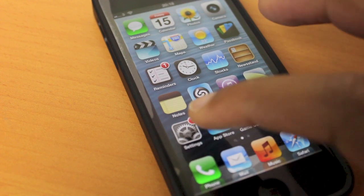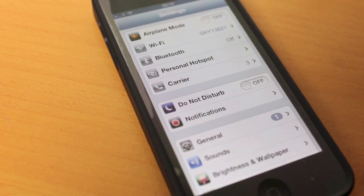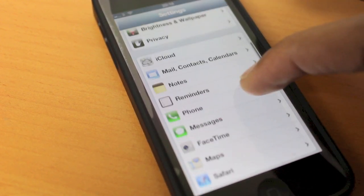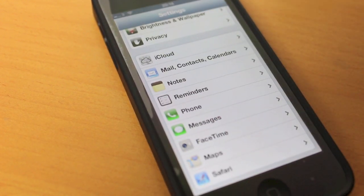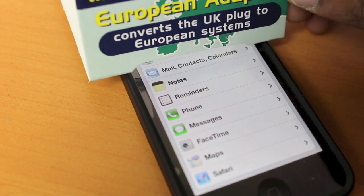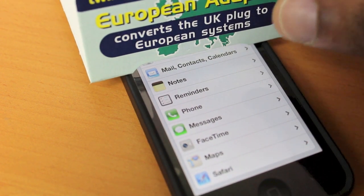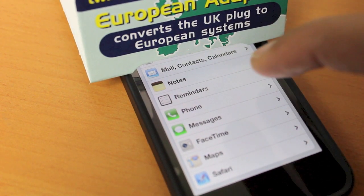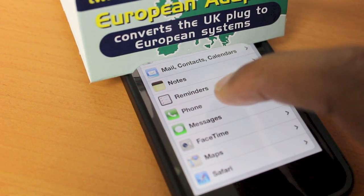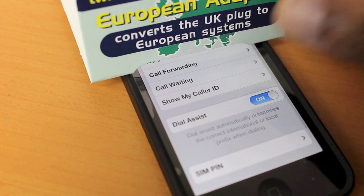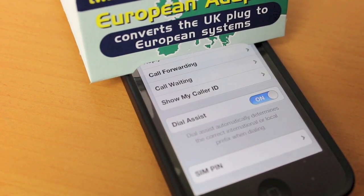We simply go to settings and we look for phone. Now I'm going to strategically place a piece of paper here because on this next window my phone number would appear. But you obviously don't have to do that. Click phone and we're looking for show my caller ID.